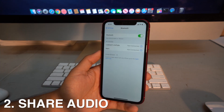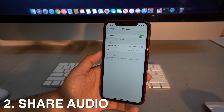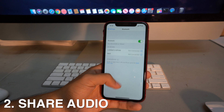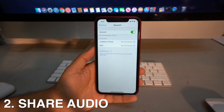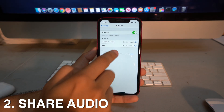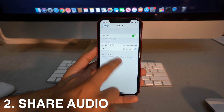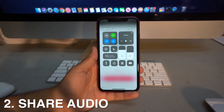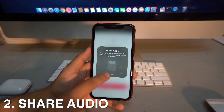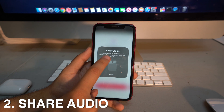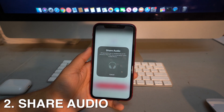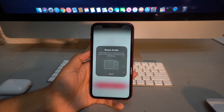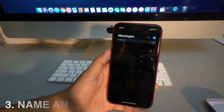Another cool feature is that you can now share music through different AirPods. If you own AirPods and a friend wants to listen together, add both AirPods to the phone, connect one, share the audio, and it will ask you to bring another pair of headphones or an iPhone/iPad close to share the audio.